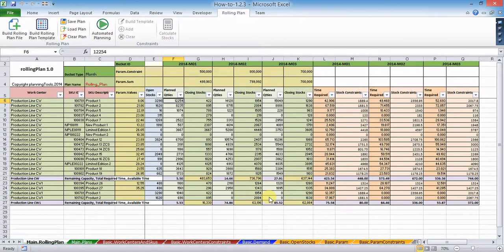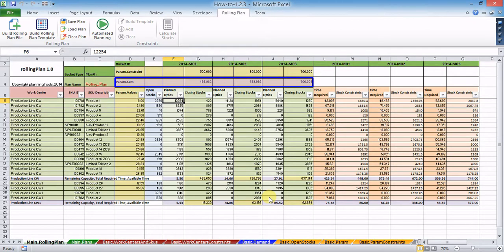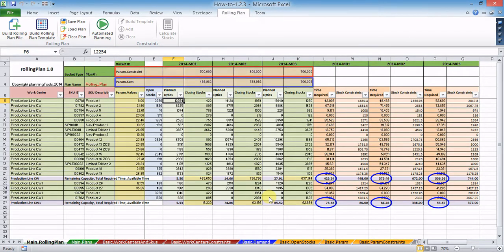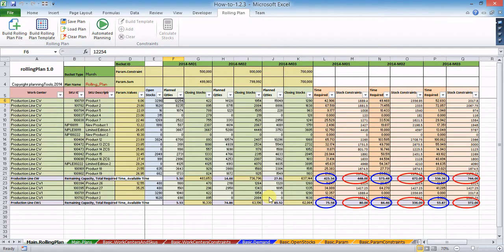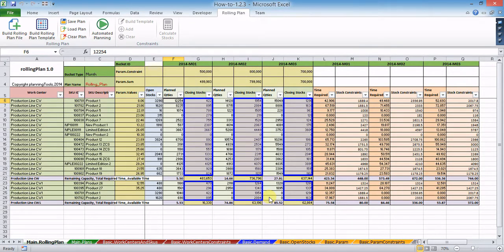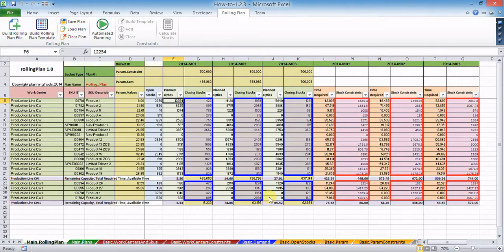After applying all the limiting options, your top line parameters values are supposed to be below your top line parameters constraints, required times to produce your planned quantities must be lower than the corresponding available times, and your closing stocks have to be higher than zero but less than your target stock levels.